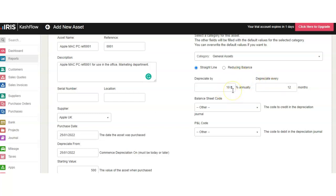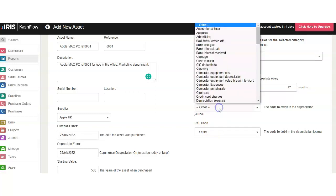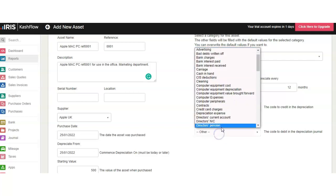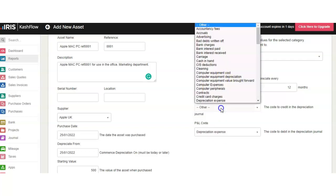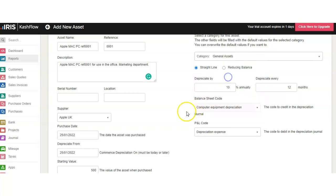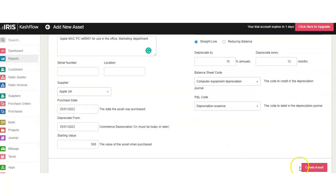For Balance Sheet and P&L code, you need to select which nominal codes refer to this item. For example, if it's to do with computer cost, we can select Computer Depreciation and click Create an Asset.